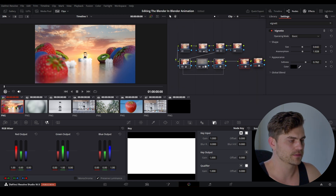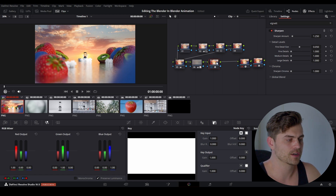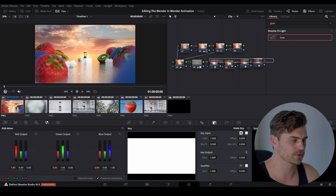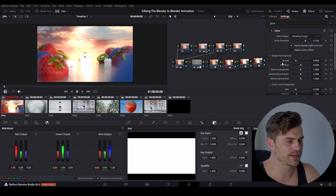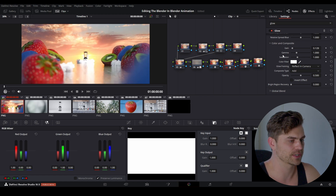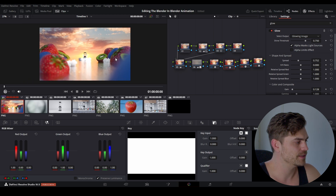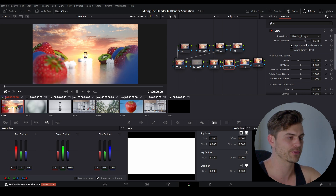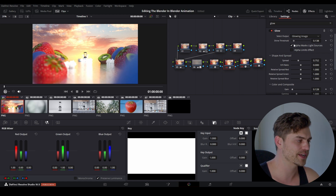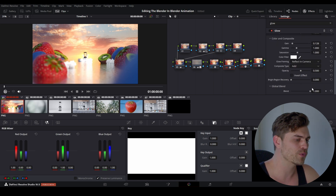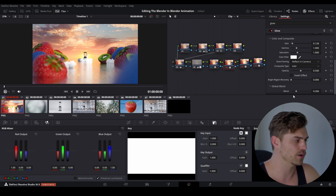Before the vignette, we can add something else — I'll press Alt-S to add a new node in between and add a Glow effect from the effects menu. It kind of blows out the entire image, so we need to play around with settings. I'll decrease the gain a little bit to avoid blown-out whites, then increase the spread slightly. The Shine Threshold decides which light values get glow applied — higher means only the brightest sources glow. Then I'll go to Global Blend at the bottom and move it downward to decrease the glow strength.